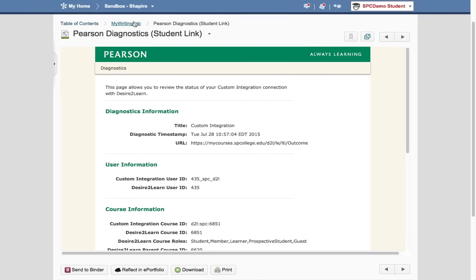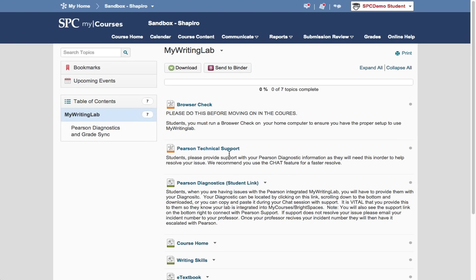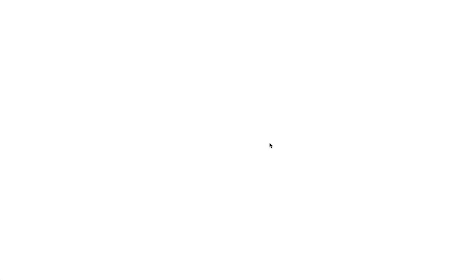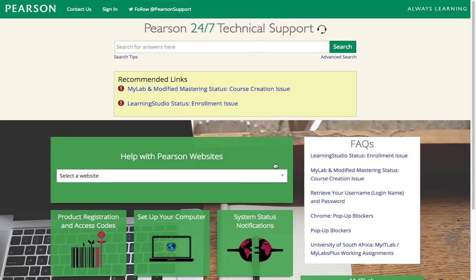Now there are a couple other links in here that are very helpful. One is the browser check to make sure you have the right browser. And there also is a link here for Pearson Technical Support. As you can see, it will go out to their support also.